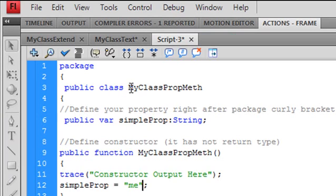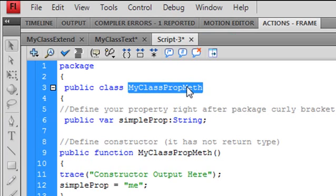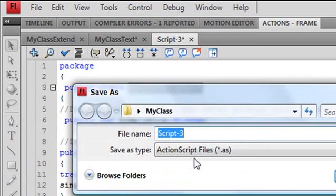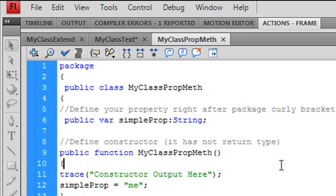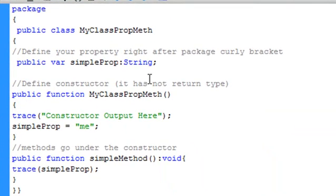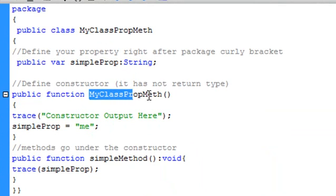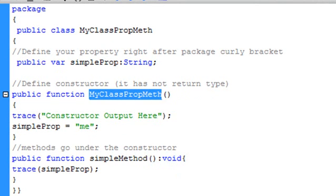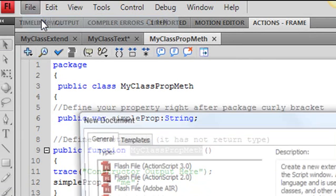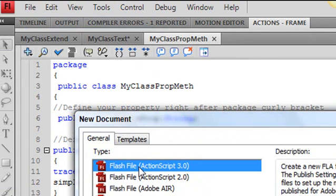Let's bring that up. That needs to be saved as myClassPropMeth. I'm going to copy that so I don't make any mistakes. Go File, Save As, paste that in, and save it in the My Class folder. Now we want to run that, so we're going to create a FLA. We'll use dot syntax to access this property and method. Let's go ahead and copy the name of this class, then go File, New, and create an ActionScript file — that's going to be our FLA.